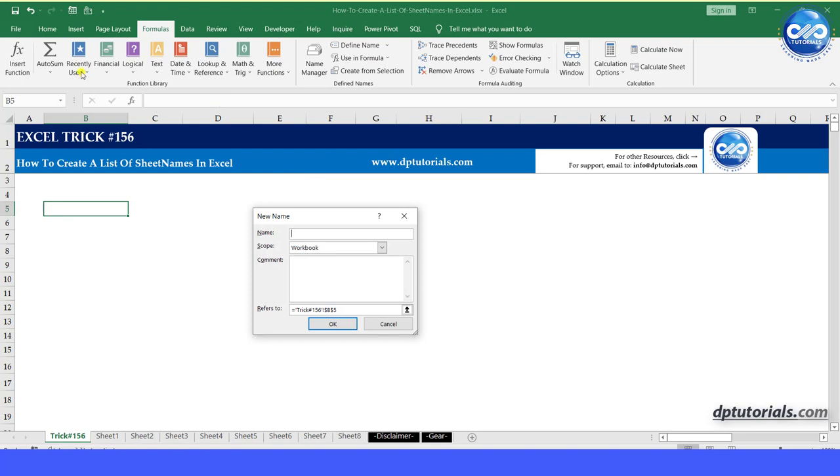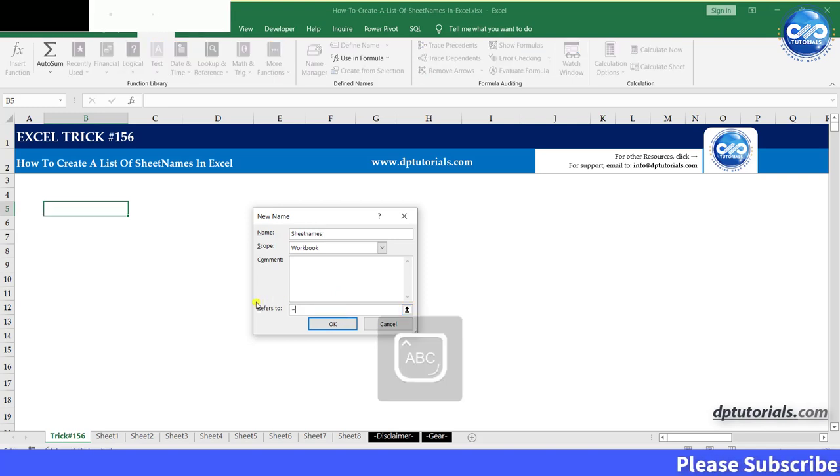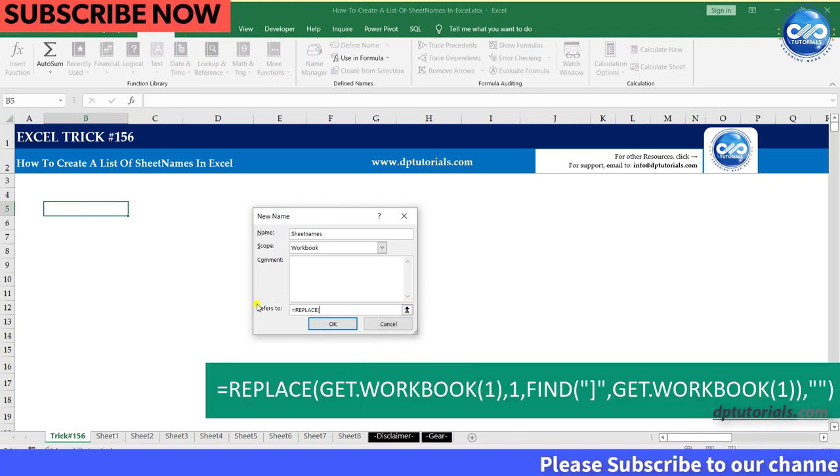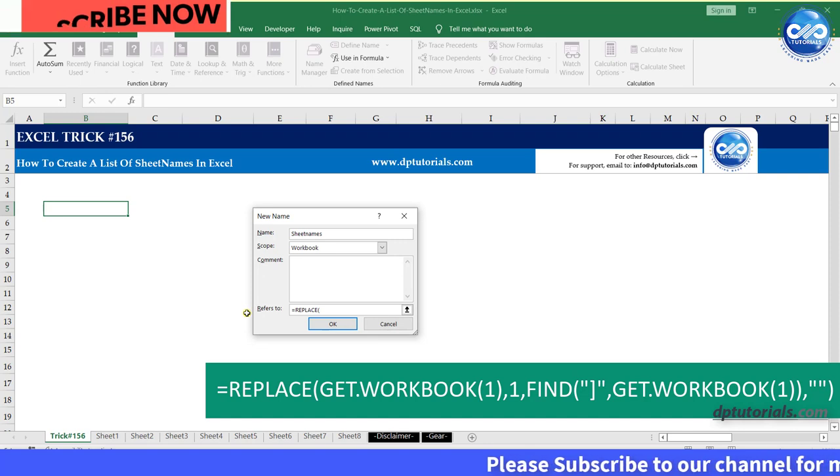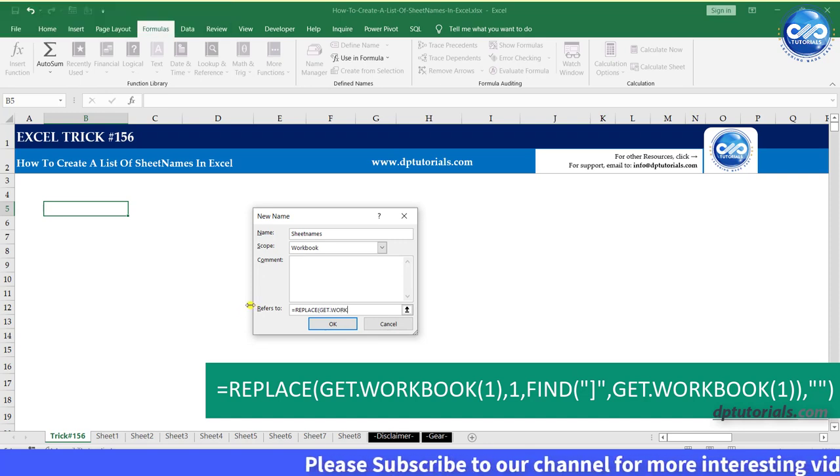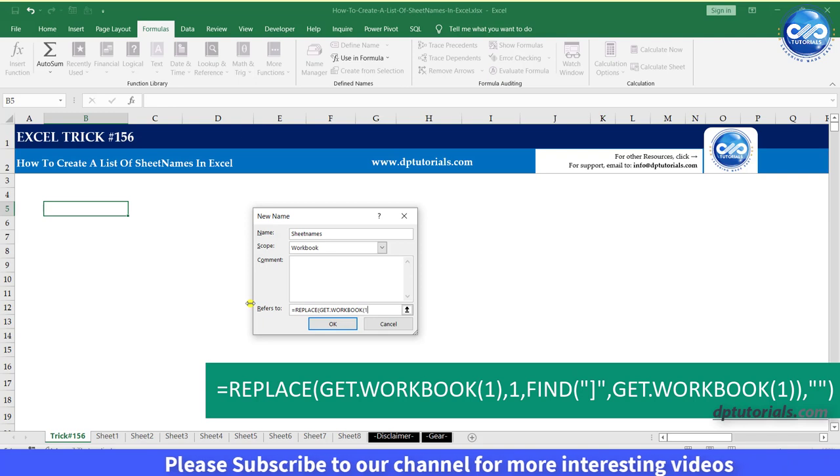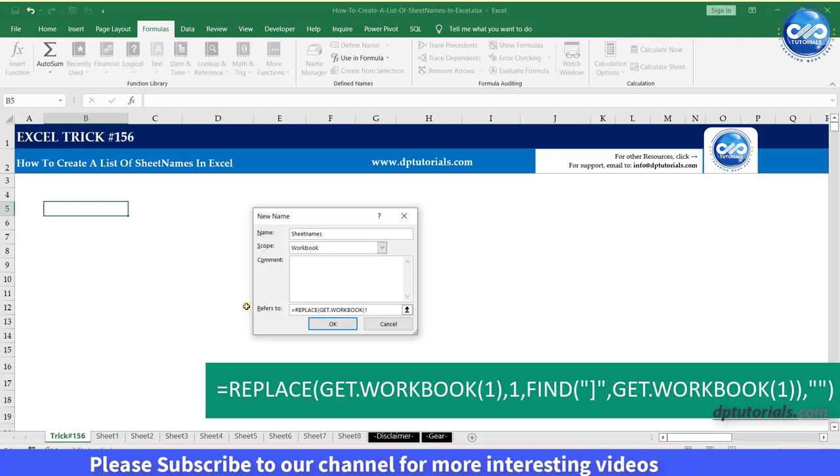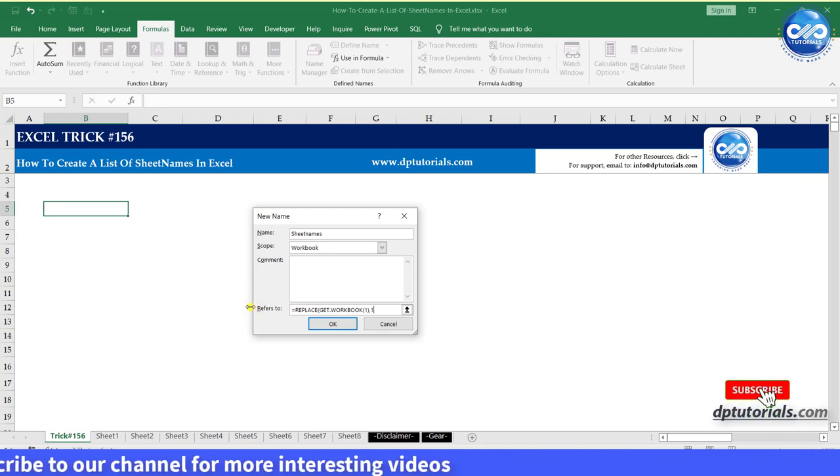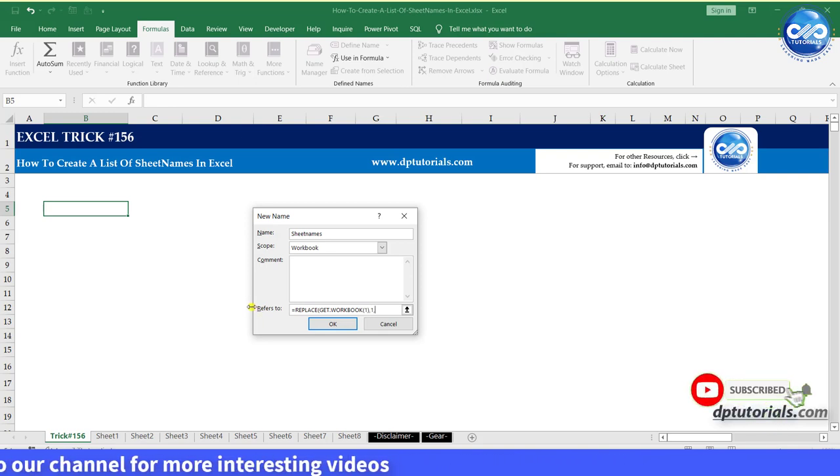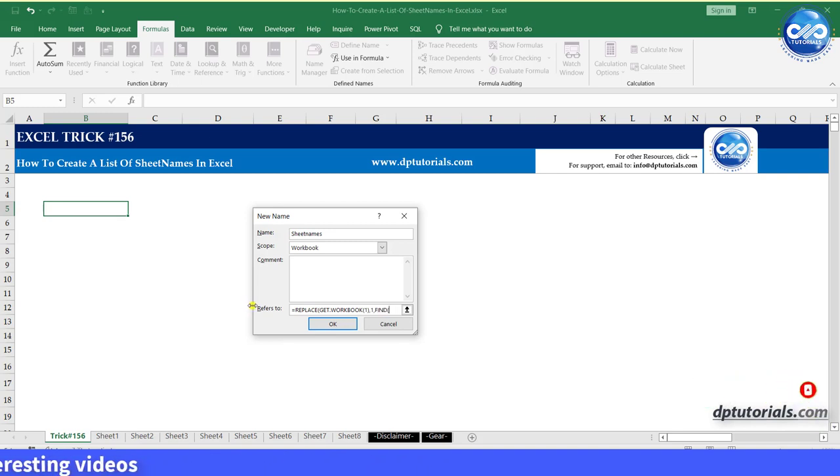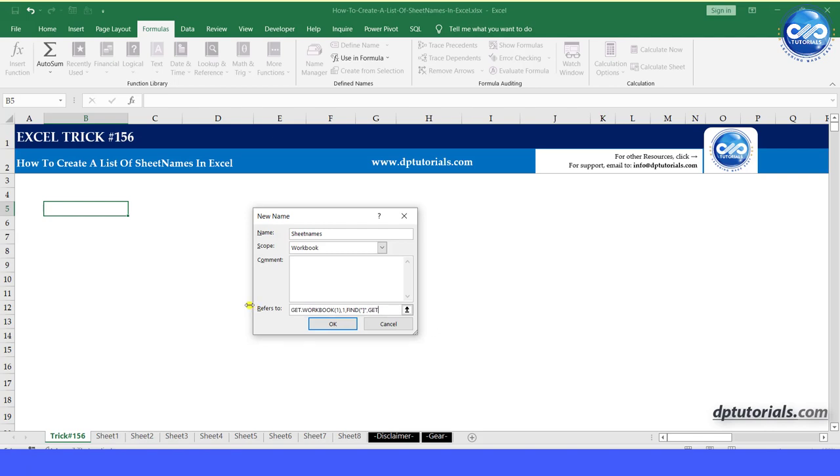Mention the name as sheet names. In the refers to section, type the formula as equals to replace, open the parenthesis, get dot workbook, open the parenthesis, one, close the parenthesis, comma, one, comma, find, open the parenthesis in the inverted quotes, type the closing bracket, comma, get dot workbook in the parenthesis, type one, close the parenthesis, comma, give inverted quotes for the space, and close the parenthesis.